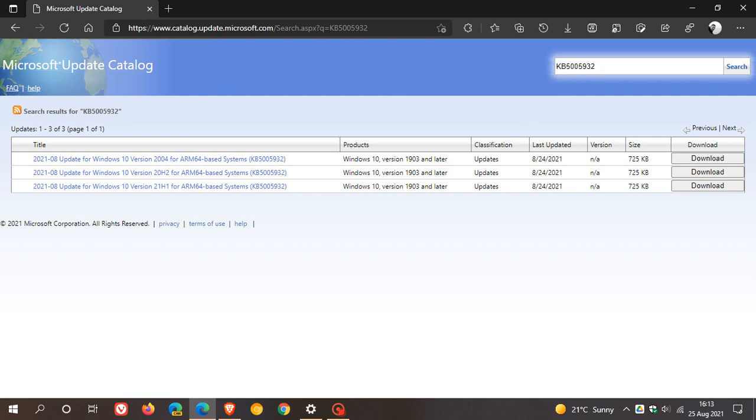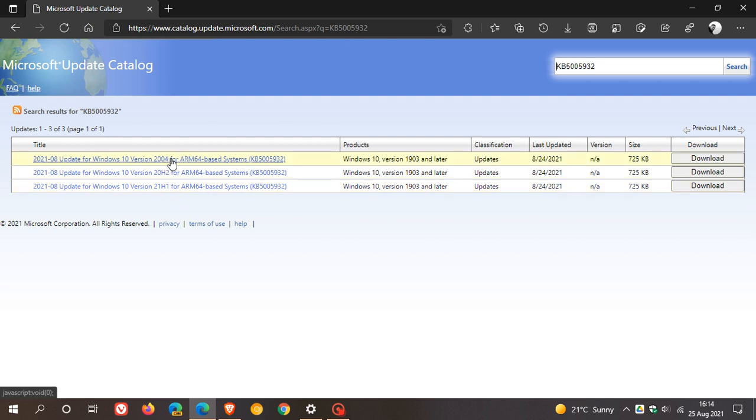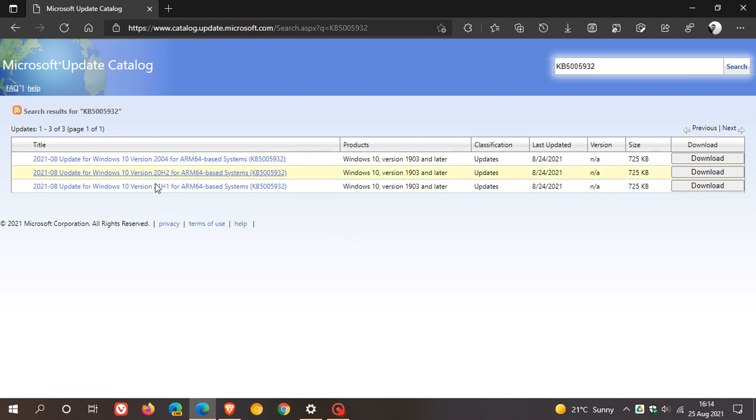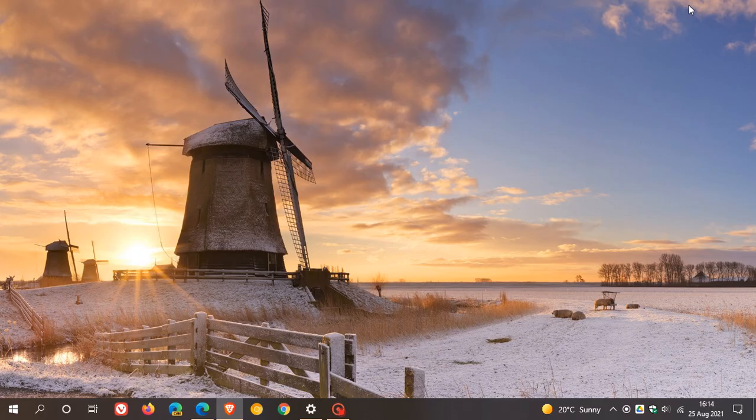And that is for Windows 10 versions 21H1, 20H2 and 20H4. And it says here it's only for ARM64-based systems. But the bulletin, the release notes for this update also say it addresses issues in 32-bit and 64-bit versions of these various versions of Windows 10 as well. And then you just download the update and manually install it onto your device.